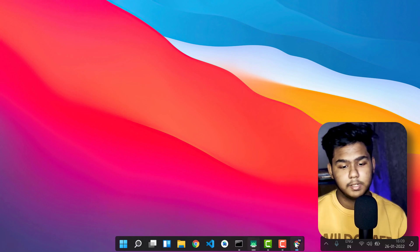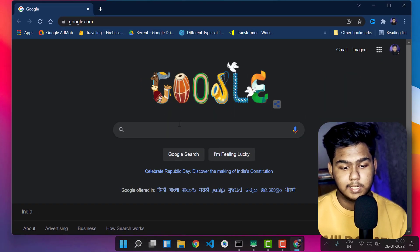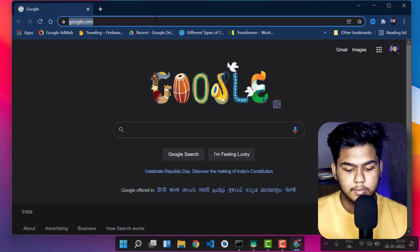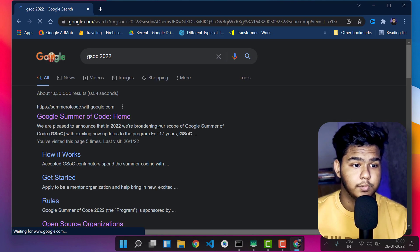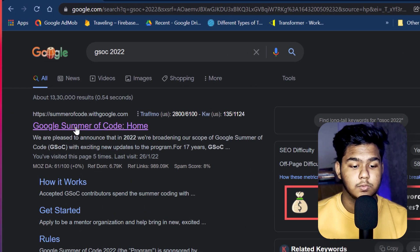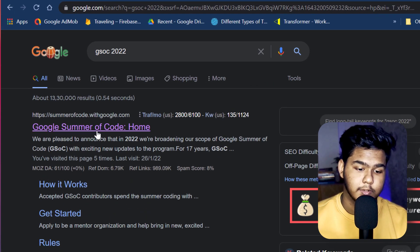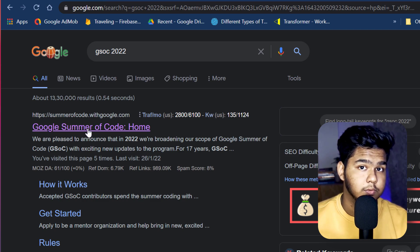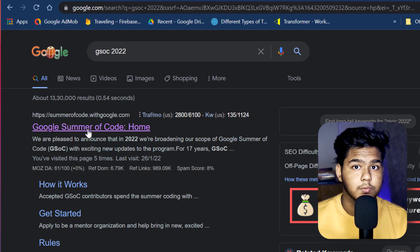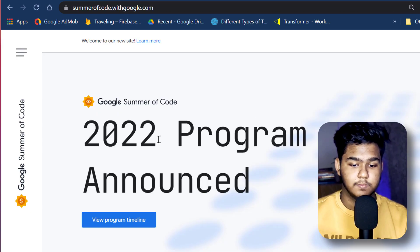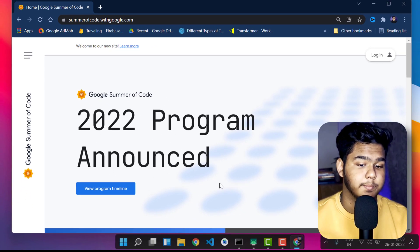The first thing you have to do is open any browser — I have opened Chrome — and search for GSoC 2022. Once you search, you will see the Google Summer of Code home page. The official one is summerofcode.withgoogle.com. Click on that official link only.